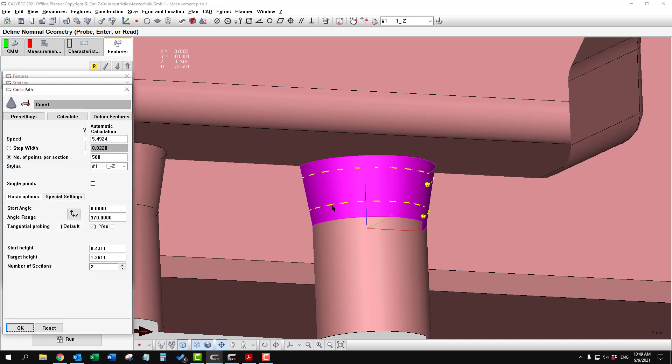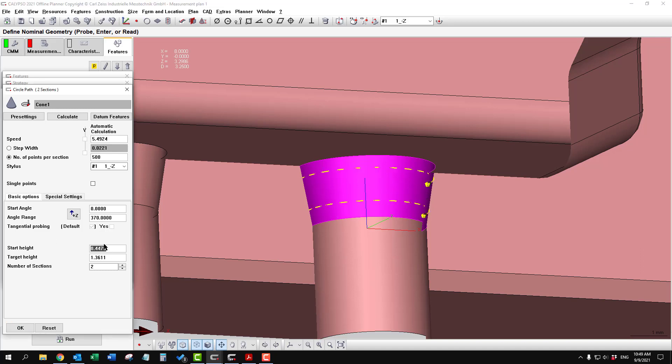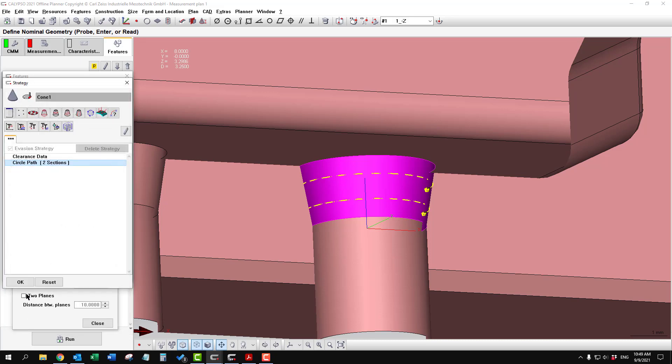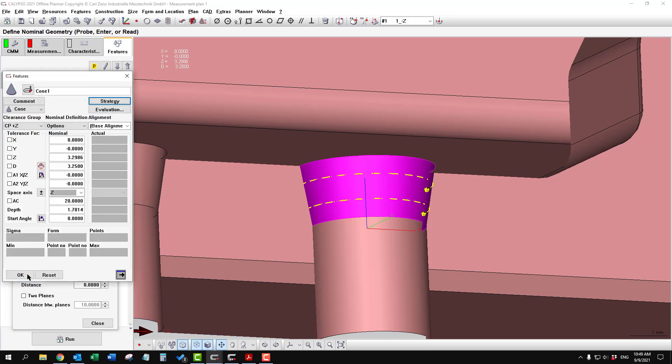With cones, sometimes if you drag on the model, it has a mind of its own. So you might find it easier just to enter in the numbers here for the start and the target height, depending on what you need for margin. And then when you're happy with that, you get that set up.